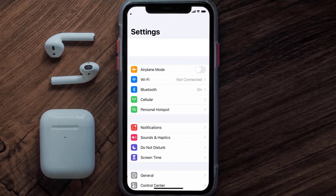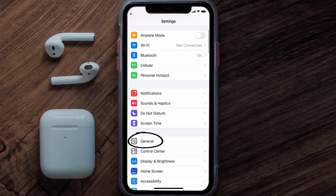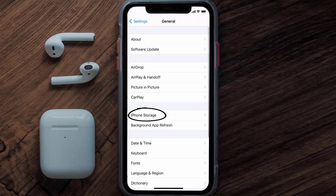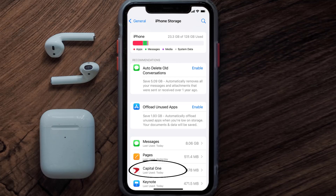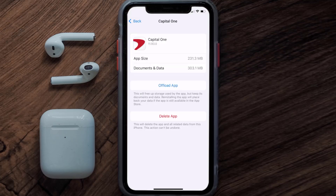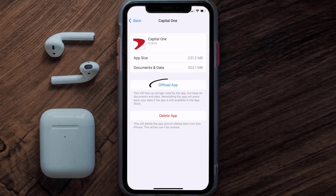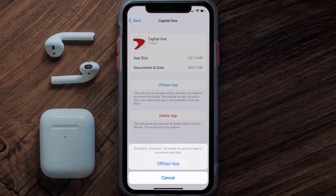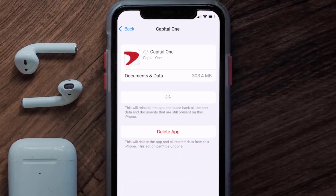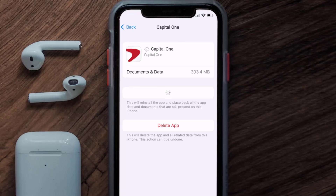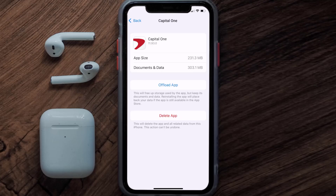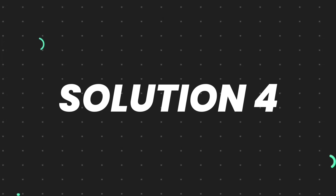Scroll all the way down to General and tap on it, then tap on iPhone Storage. From here, search for the Capital One app and tap on it. Once you're on this screen, tap on Offload App and tap again to confirm. It'll take a bit for processing, and then a Reinstall button will show up — simply tap on it to reinstall the app.